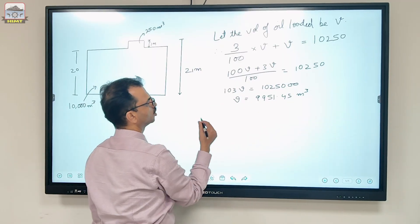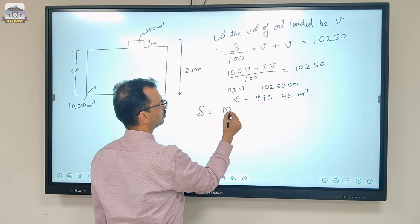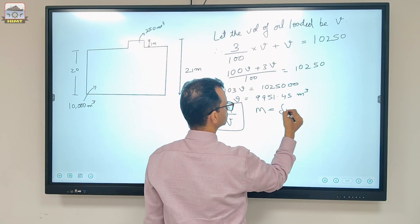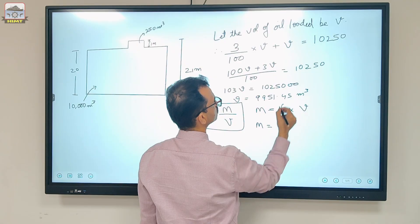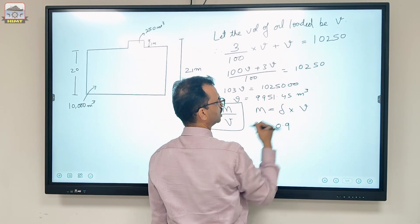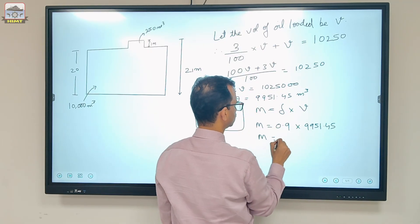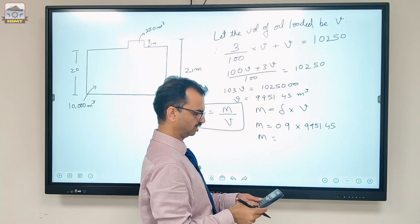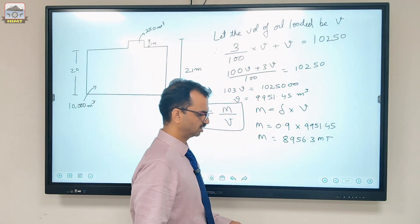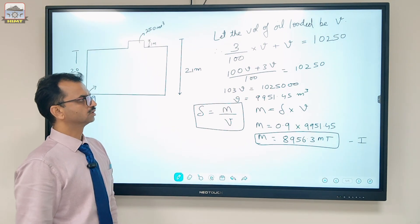Now we find the weight. I like to remember the basic formula: density = mass / volume, so mass = density × volume. Density is 0.9 (RD and density are the same here, RD has no unit). Mass = 0.9 × 9,951.45 = 8,956.3 metric tons. This is answer number one. For a five-mark question, you have now secured two and a half marks.